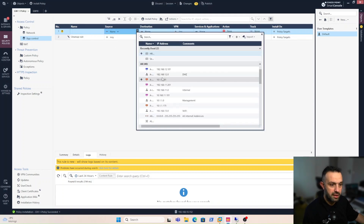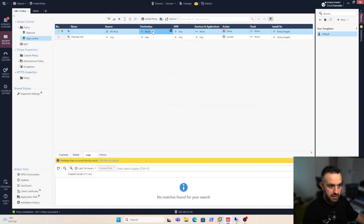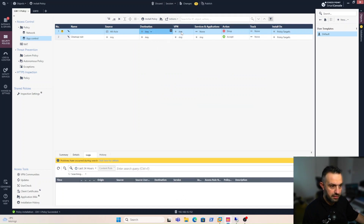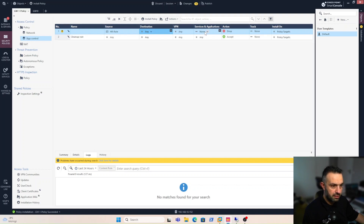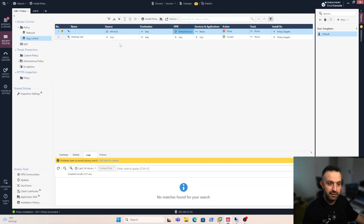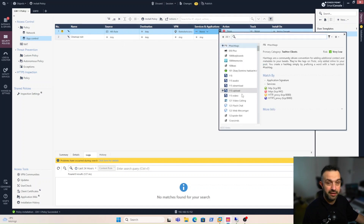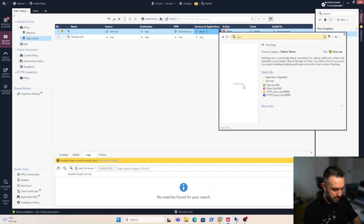For the first rule, let's add the hr_role as the source. For the destination we set 'any', and for VPN we select our VPN. For services and applications, the hr_role will be allowed YouTube and Snapchat. We click the plus icon and can see thousands of applications available — for example, we select YouTube.